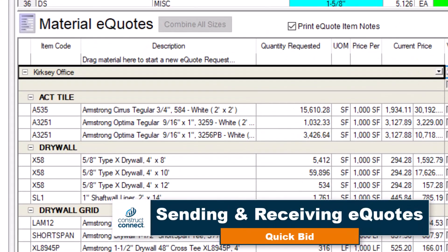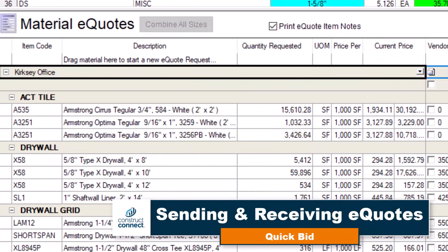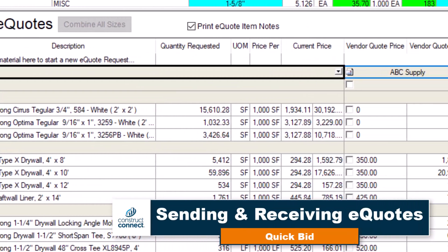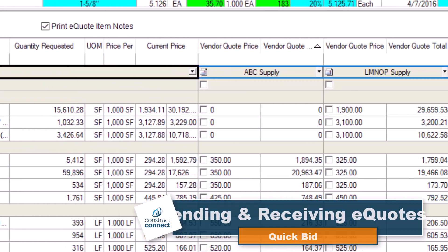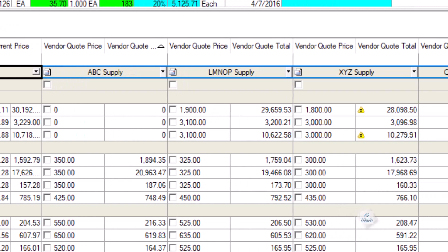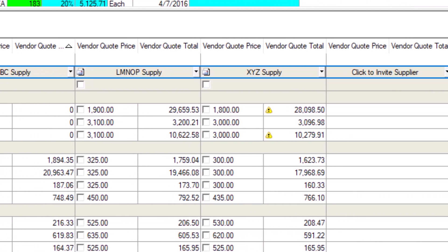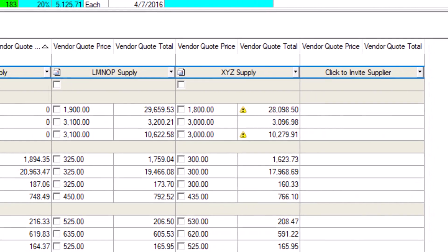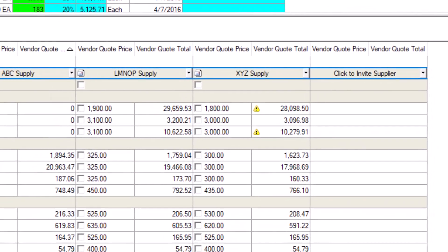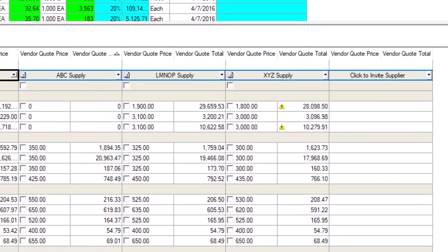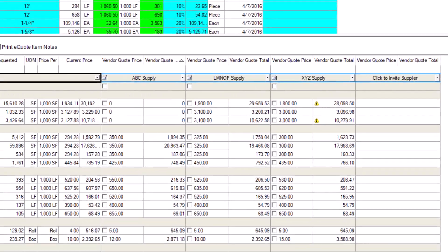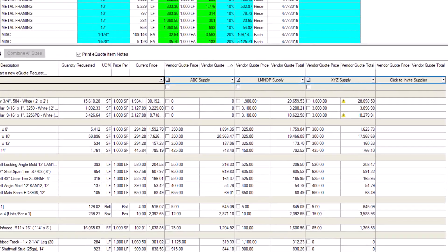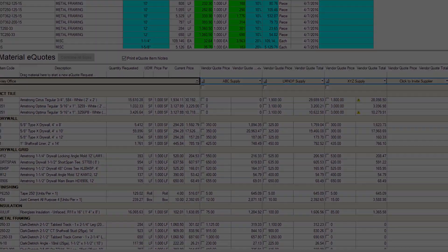The eQuote system makes managing supplier pricing requests easier by seamlessly integrating them into your bid directly in QuickBid. In addition, eQuotes allow you to compare multiple vendor price quotes to make the best choice for your estimate.